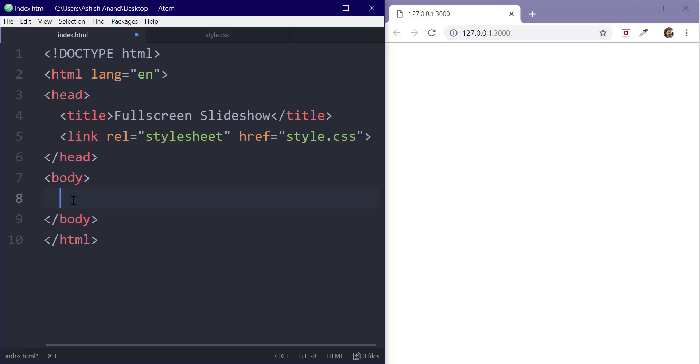I am using the Atom text editor along with Emmet and LiveServer package so that you can see the changes in real time without reloading again and again.